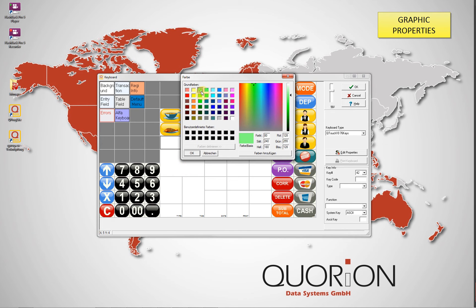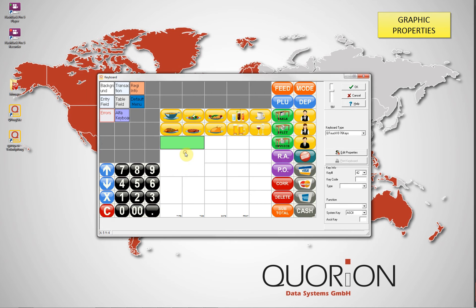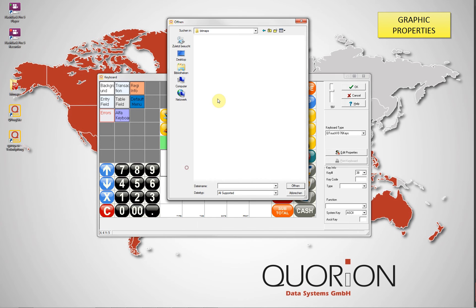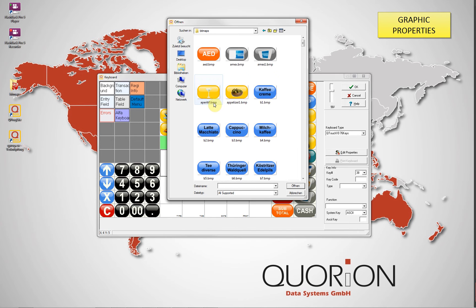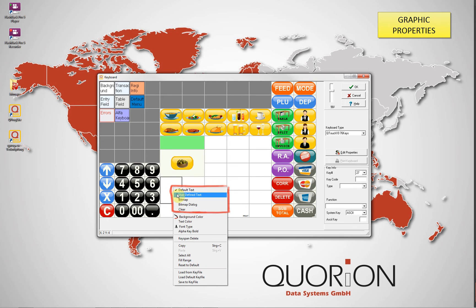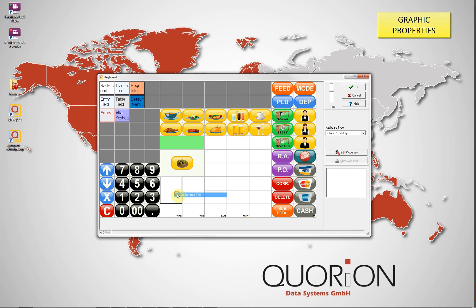We can modify the background color. We can also insert a bitmap — you can insert your own bitmaps, or you can acquire one from us. Speaking with our sales department, we have a large database of images.